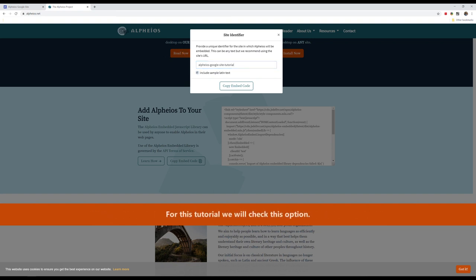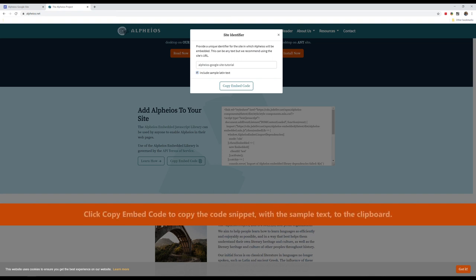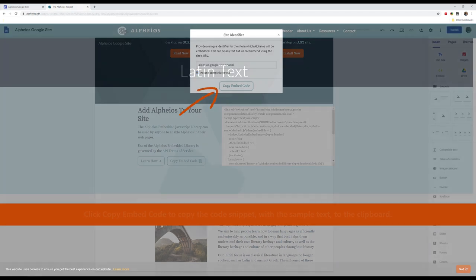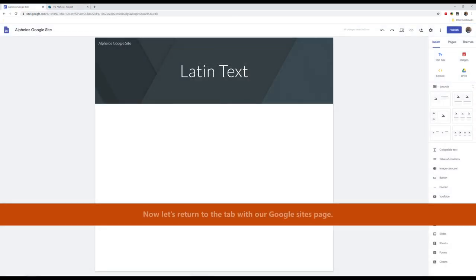For this tutorial, we will check this option. Click Copy Embed Code to copy the code snippet with the sample text to the clipboard. Now, let's return to the tab with our Google Sites page.